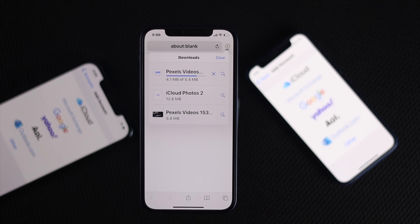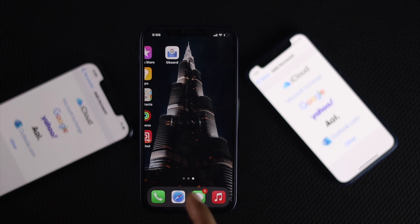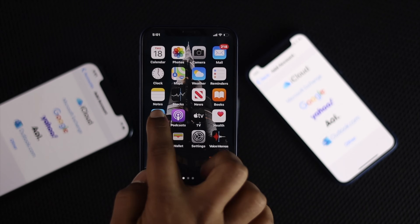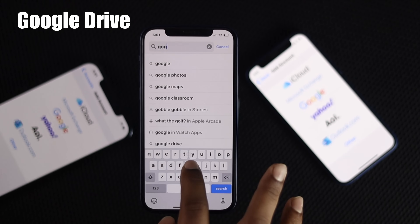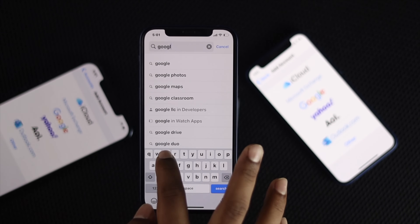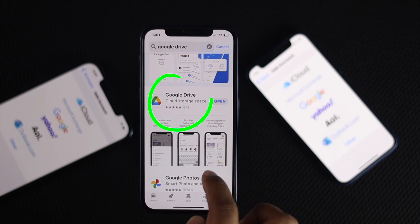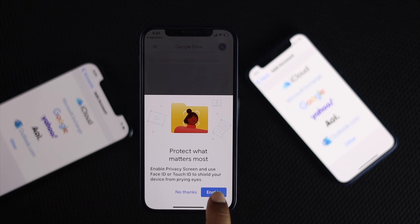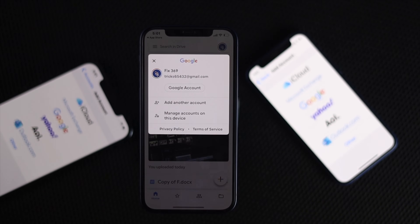Now that you've downloaded your files, it's time to get those things to your Google Drive. First, make sure you have the Google Drive application for your iPhone. If you don't, go to the App Store and search for Google Drive. Once installed, tap Open, then tap Enable. At this point you need to log in with your Google account.